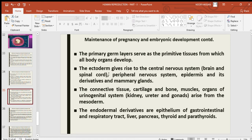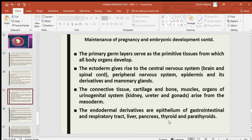The epiblast becomes ectoderm and hypoblast forms endoderm; cells between them form mesoderm. From ectoderm: central nervous system (brain and spinal cord), peripheral nervous system, epidermis and its derivatives, and mammary glands. From mesoderm: connective tissue, cartilage, bone, muscles, and organs of the urogenital system including kidney, ureter, and gonads. Endodermal derivatives include the epithelium of the gastrointestinal and respiratory tract, liver, pancreas, thyroid, and parathyroid.